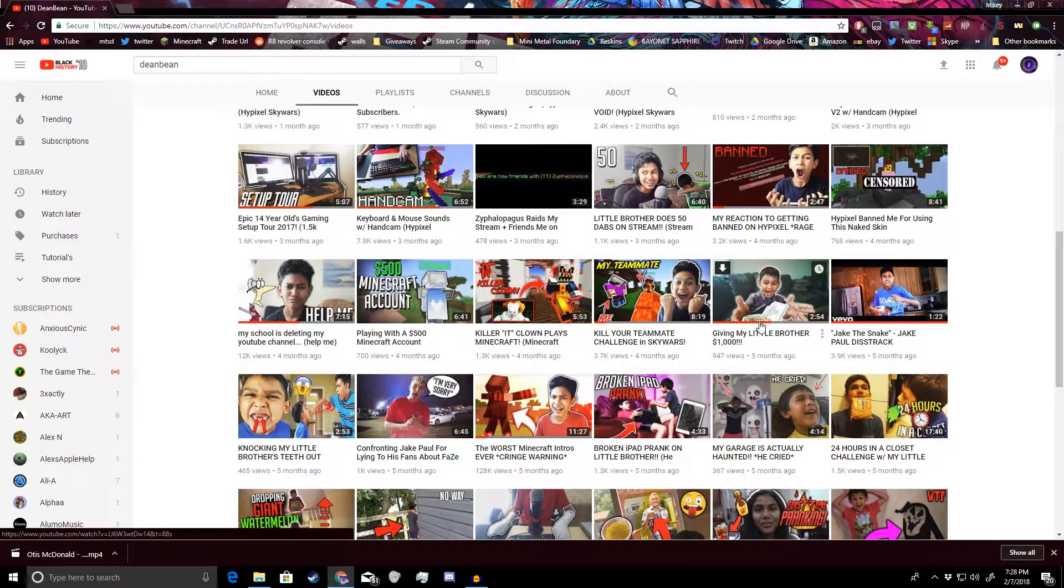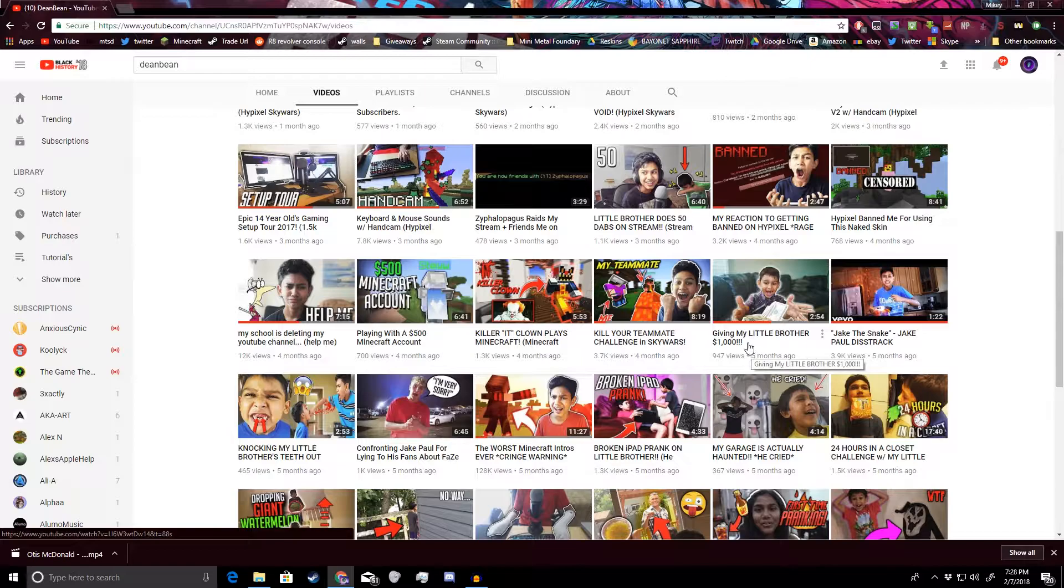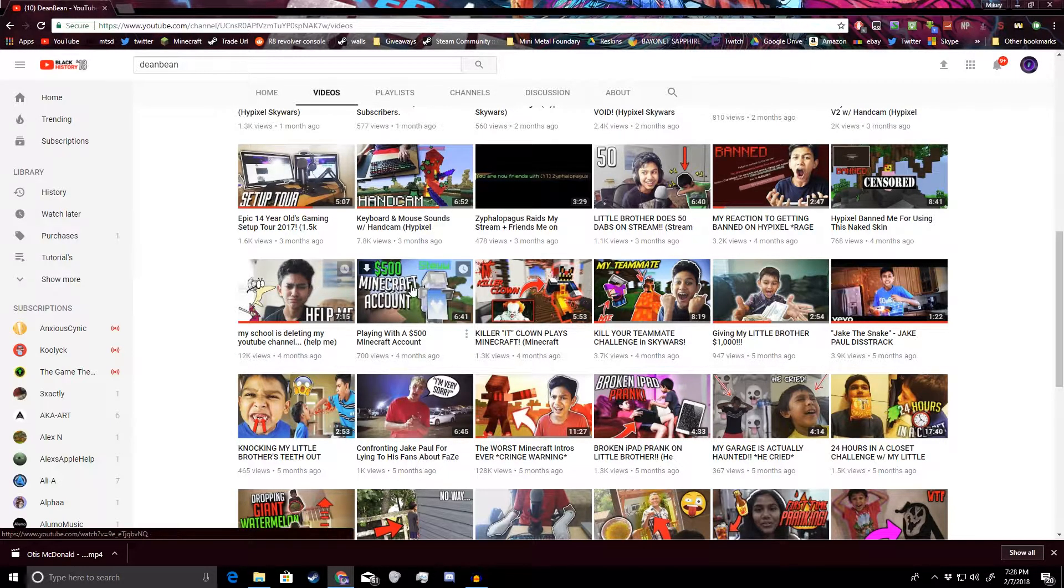Look at that. No way. That's actually so fake and it has almost a thousand views. That's so stupid. This is 12k views. Oh my god.